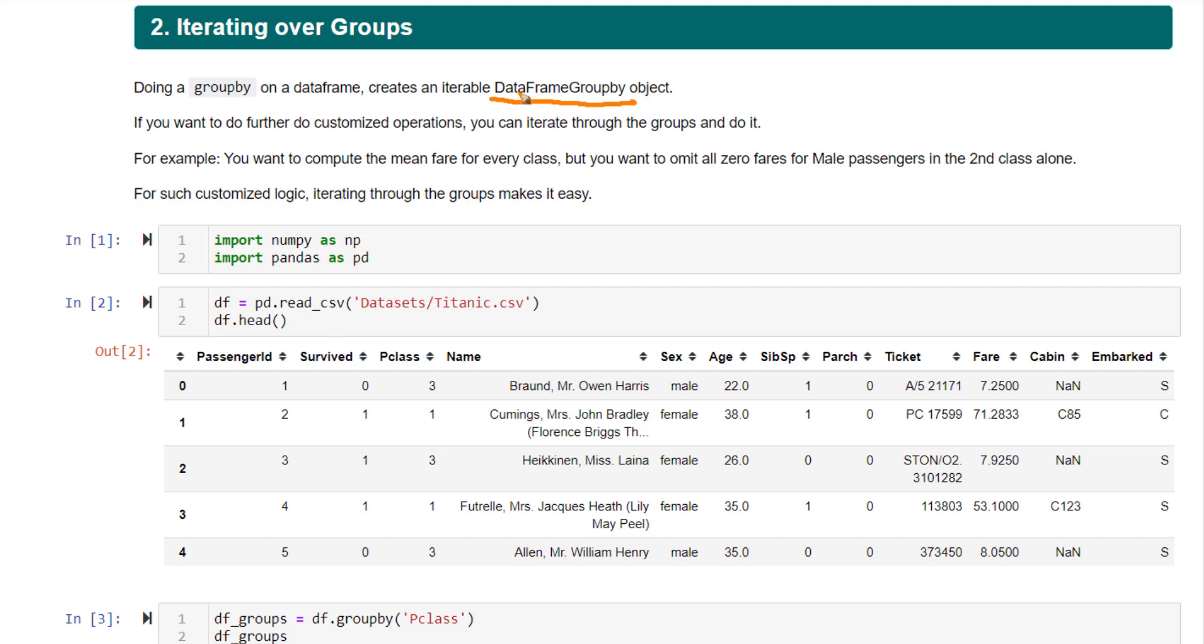So when is this useful? If you want to do further customized operations, more complex operations, and you're not very clear what sort of function to use,